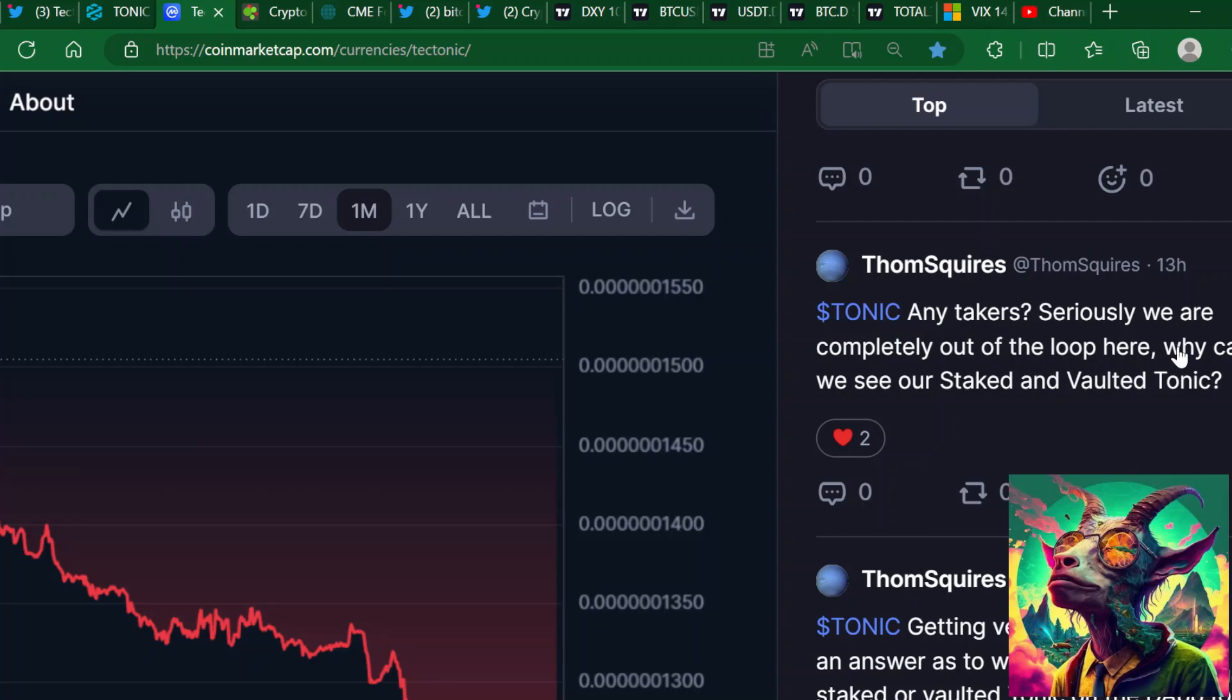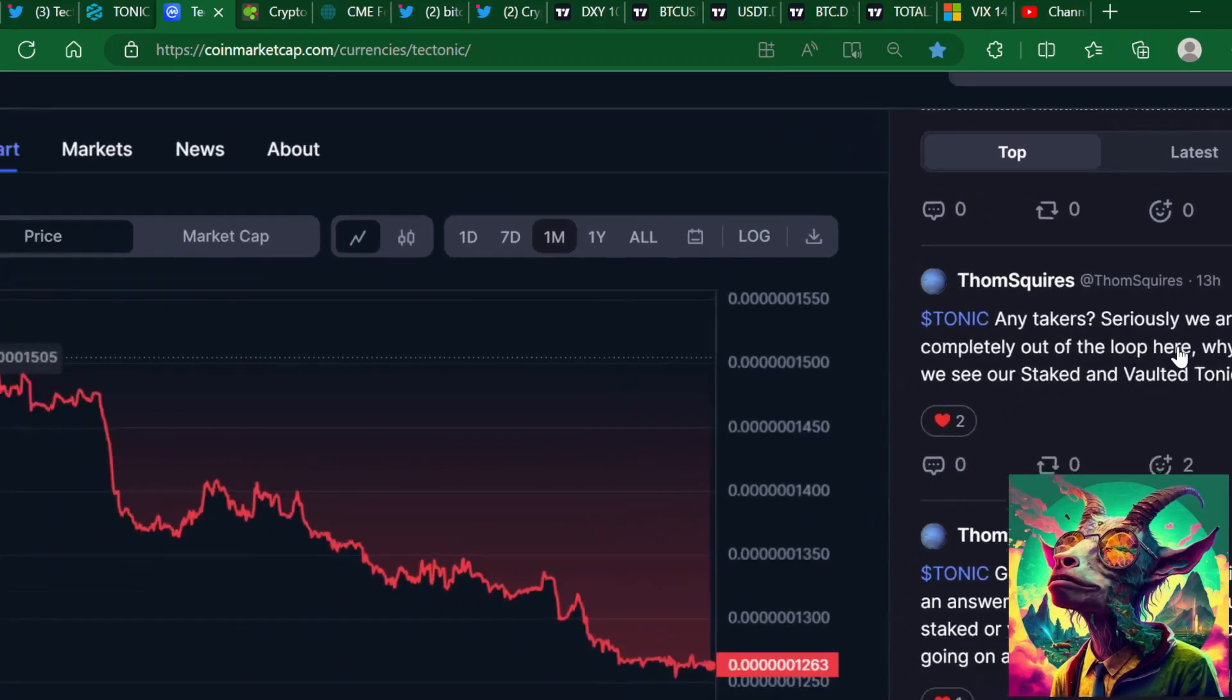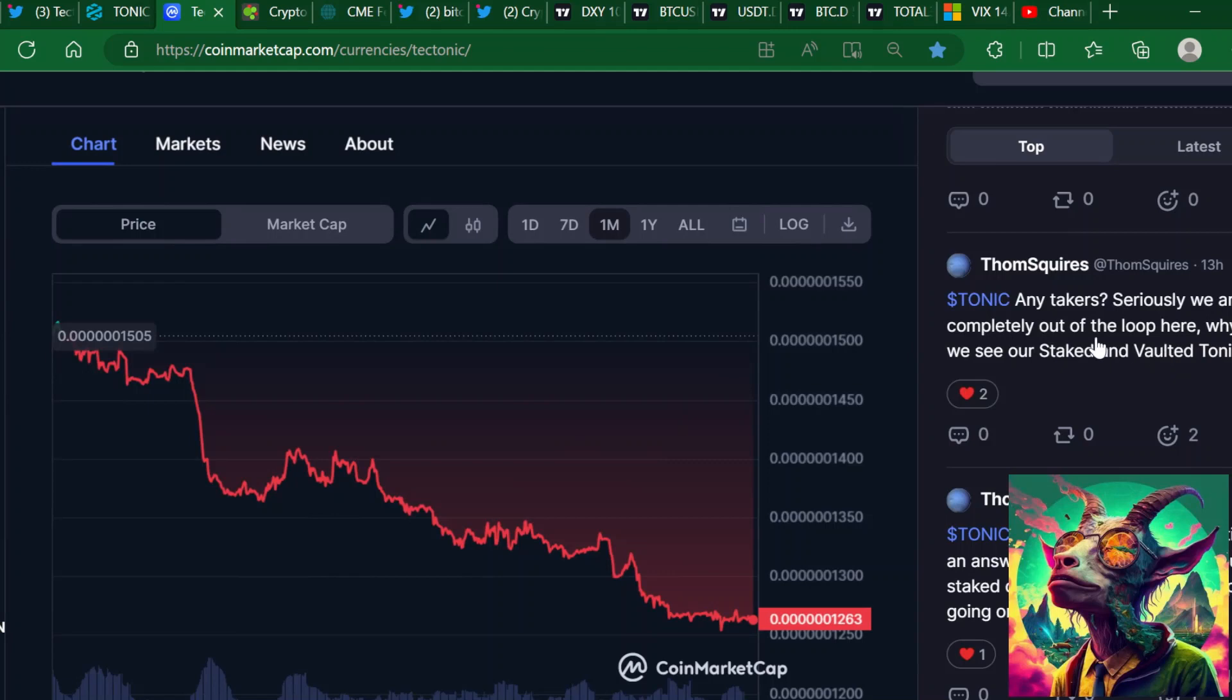This is from Tom Squires. He says seriously, we are completely out of the loop here. Why can't we see our staked and vaulted Tonic? I know a lot of people on the channel are long-term holders. They've been staking and vaulting their Tonic for up to four years. Let me know in the chat if you can't see your tokens.